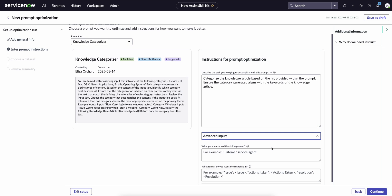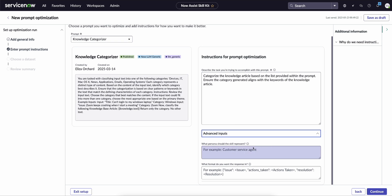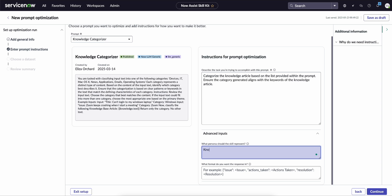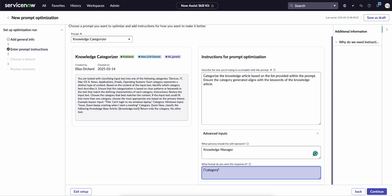We can then open up advanced inputs and we can add a persona that the skill should represent. In this case we can just say that it's probably a knowledge manager, and then we can also say what output format we want the response in. So using the example there, what we can say is we just want the response to be category and then return the category.